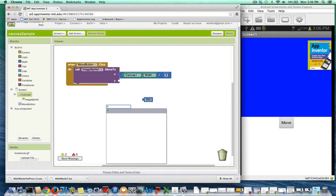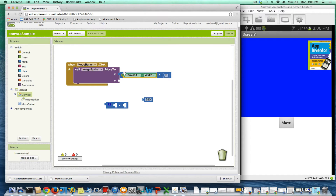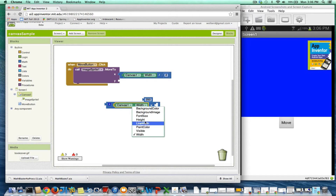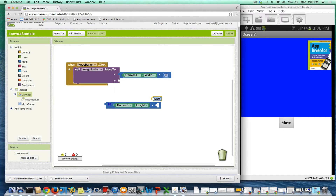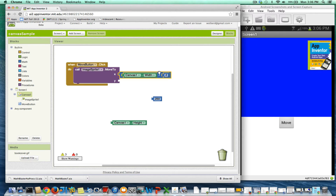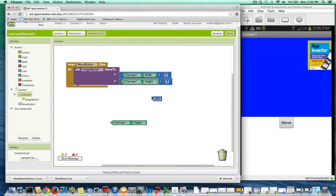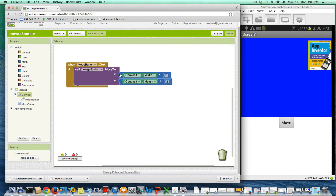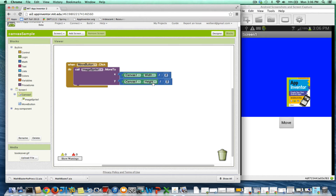And then for the y coordinate, I don't want to use the width — I want to use the height, because y is the vertical location. I'm going to grab another divide block, copy this whole divide block, and stick that in there, but change it to canvas.height. Now, this is not quite right, but let me show you how it works. If my canvas width is 300, this will change x to 150, and if my height is 400, it will change y to 200. So if I touch the move button, you can see that's where my image moves to.